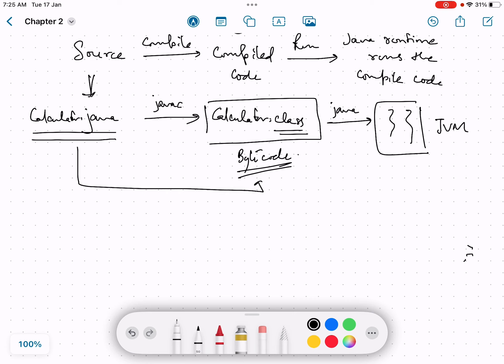So for example, on a Windows machine, let's say this example was for Windows machine. So let's say I have a Windows machine, and on a Windows machine I wrote this calculator dot Java.